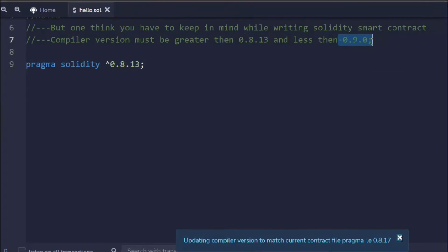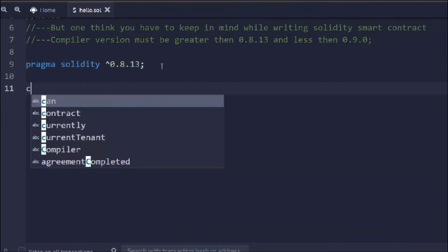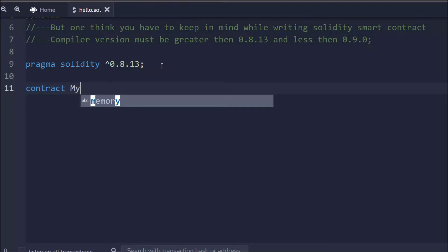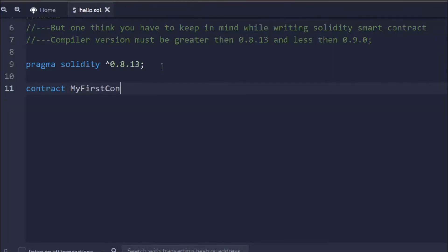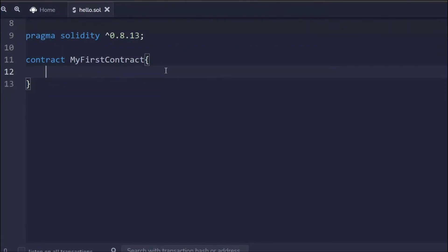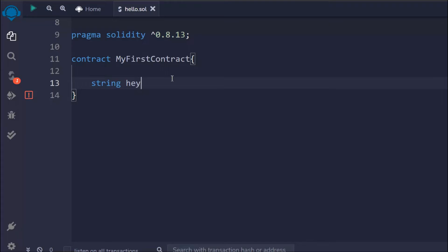Now we have the Solidity version. Next we have to create the contract — there is a keyword in Solidity called `contract`, and then you define the name of your contract. Make sure to always give your contract name in capital letters, so I'll call it `MyFirstContract`. This is a dynamic block, similar to JavaScript classes if you've coded in those.